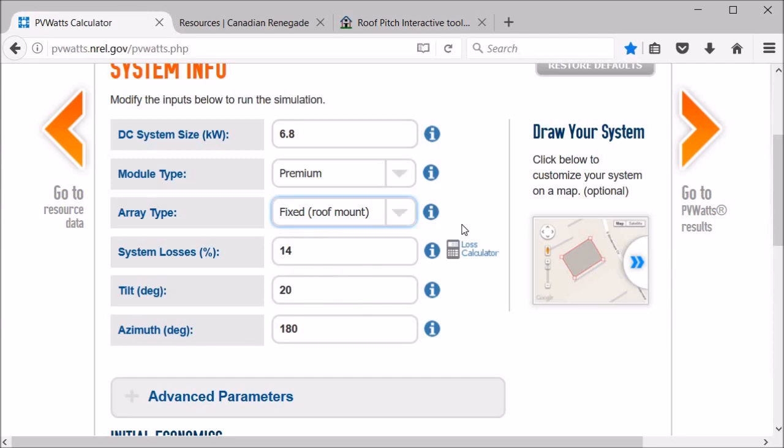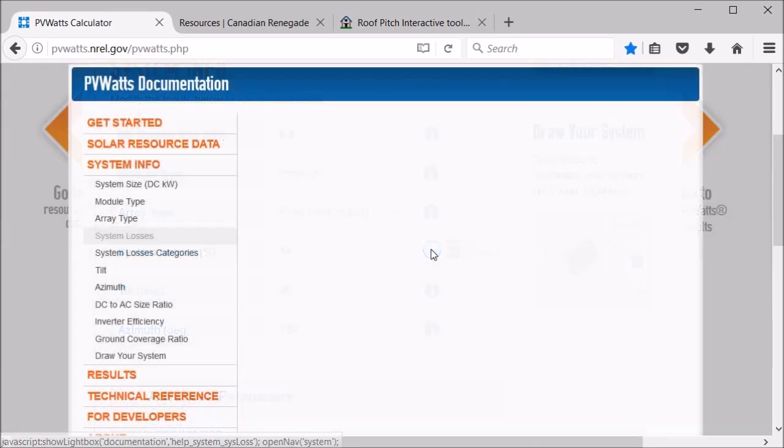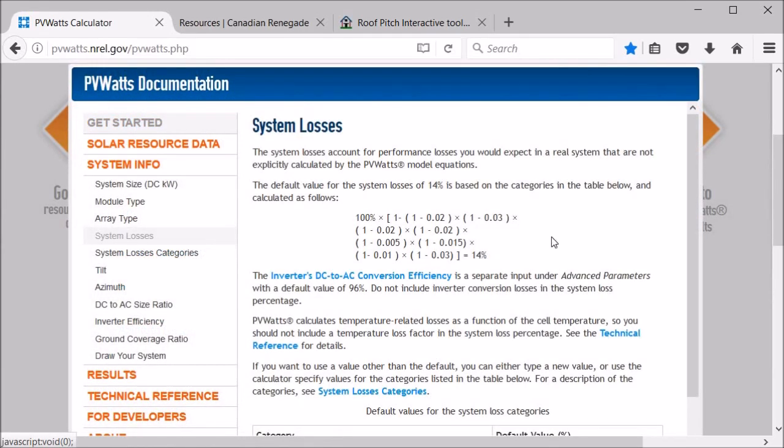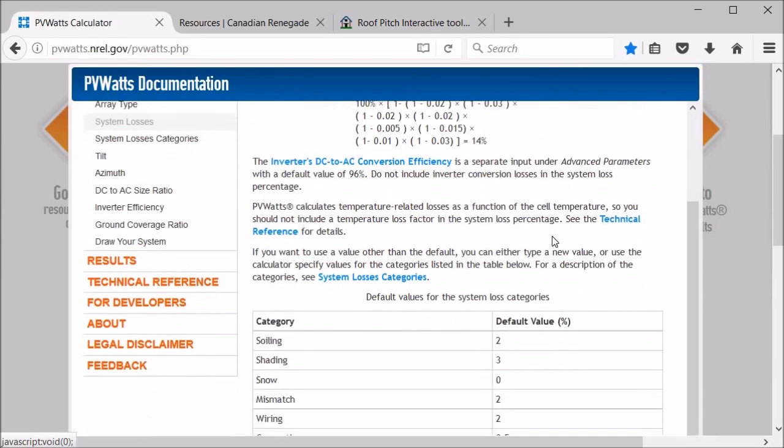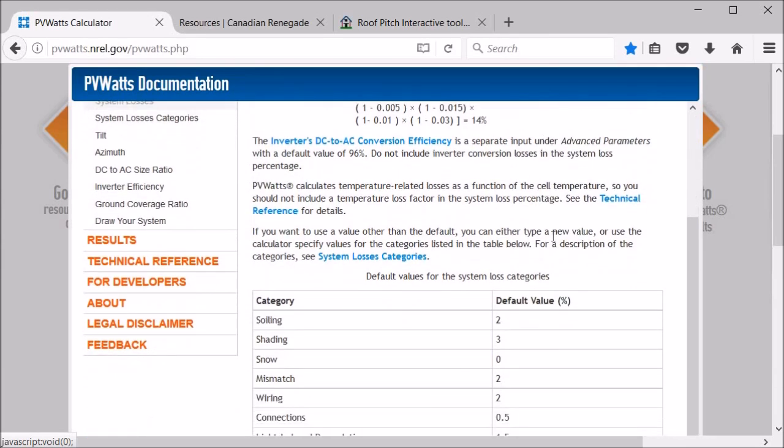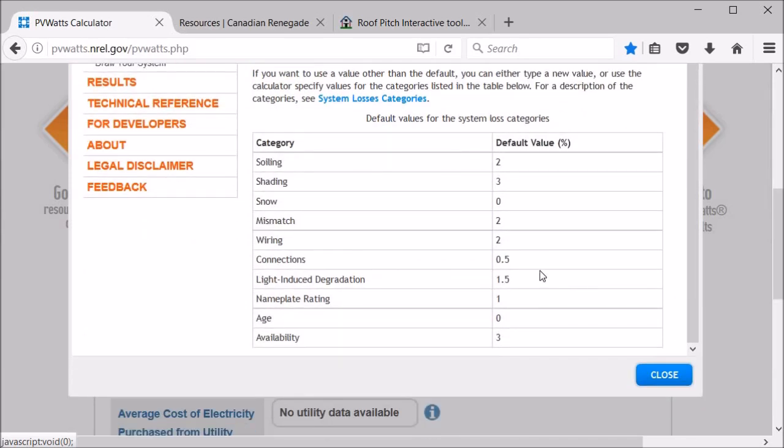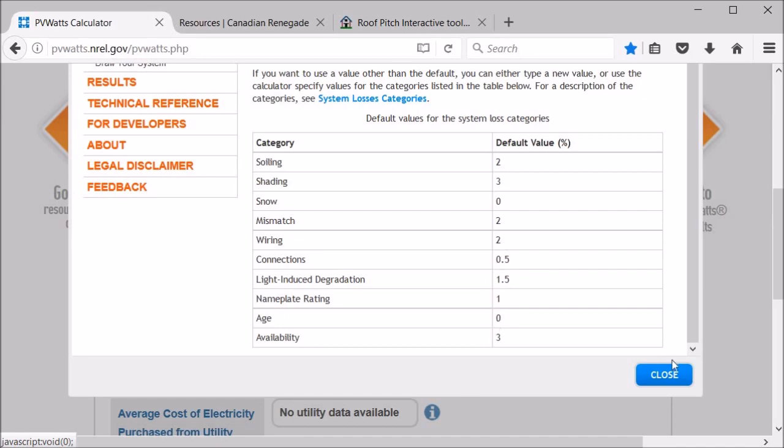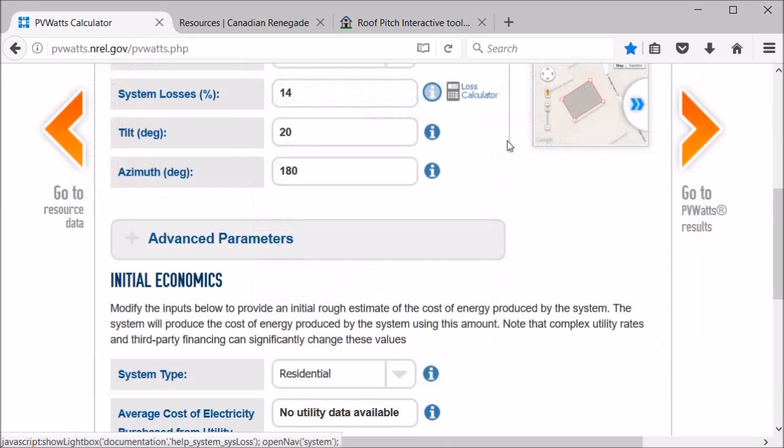Okay, so the system loss basically factors in degradation of the panel. You can see down here it talks about the different categories. Soiling would be like dust and dirt just getting on your panel from the air. The three percent shading, that would be like if there's no major shading on the roof they factor that in. Wiring losses, things like that. So probably best to just stick with what they give you unless you have other information that you know changes the factors.